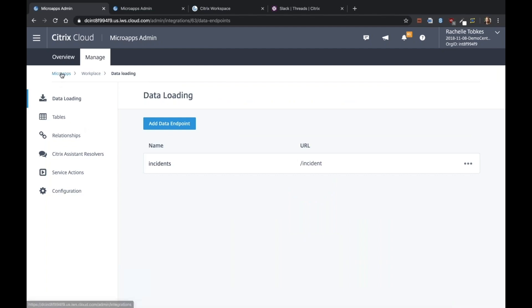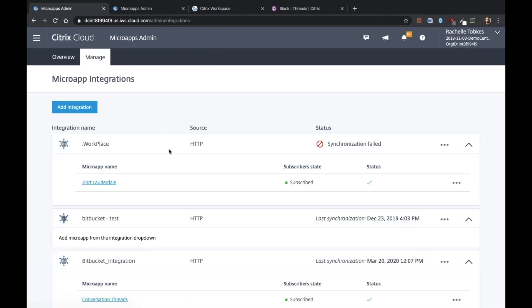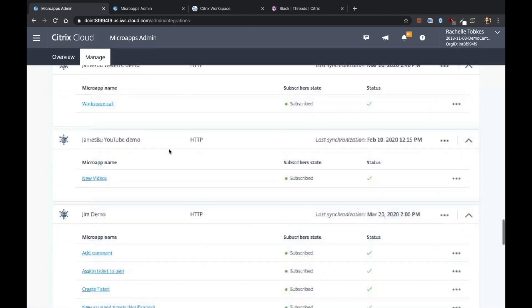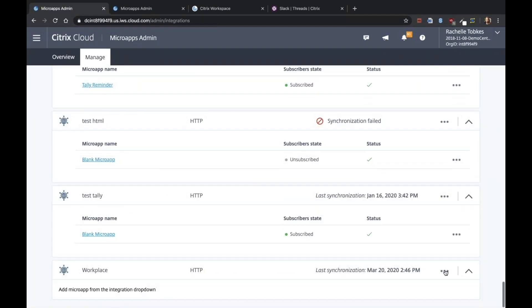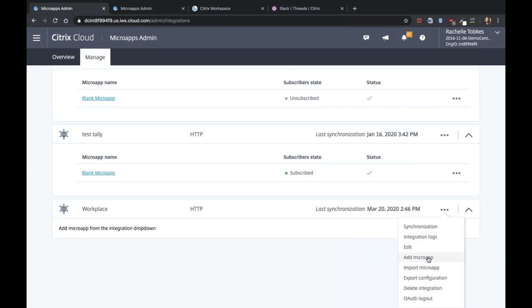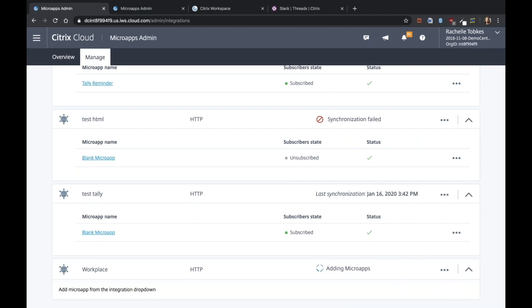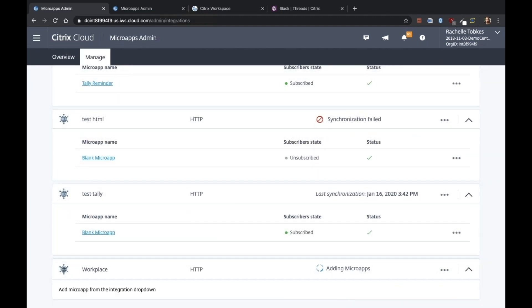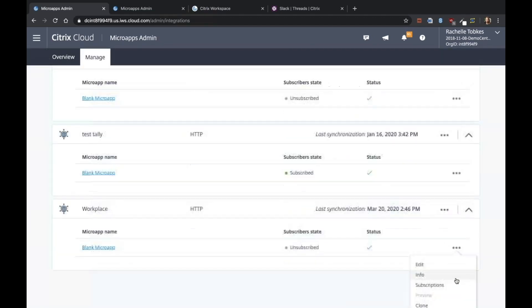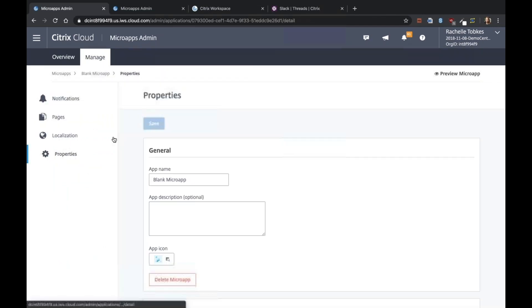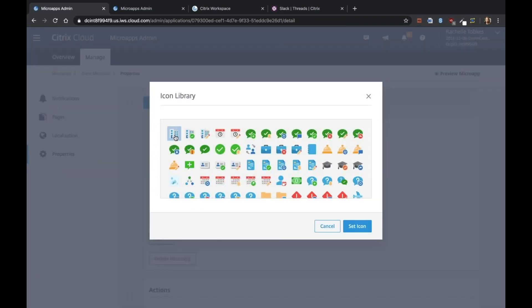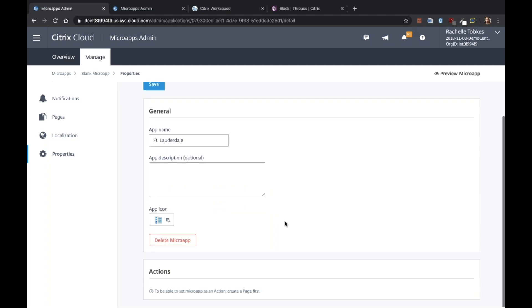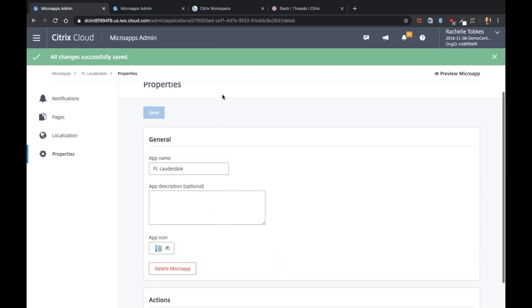So now we can go ahead and create our microapp and start adding our pages. So I'm going to add a microapp. Let's rename this to Fort Lauderdale for our Fort Lauderdale office. And I'll choose an icon and save it.